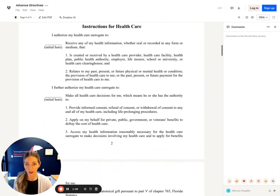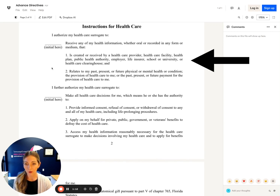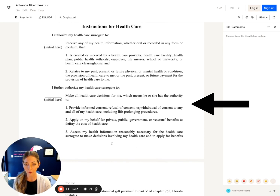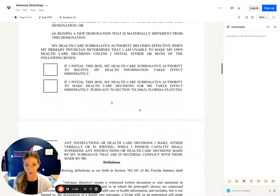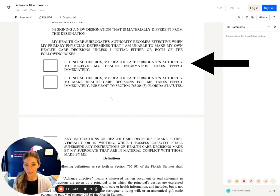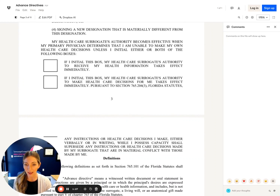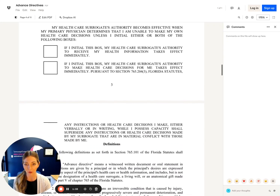You're giving them some instructions. For example, if you initial here, you're okay with them accessing your medical records. If you initial here, you're okay with them making healthcare decisions for you. If you initial in this top box, you're okay with the document taking effect today. The default, if you do not initial in that box, is that the document takes effect when you no longer have the capacity to make your own decisions.